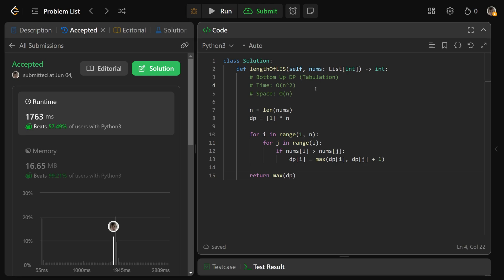Now there actually is a more optimal solution using binary search that gets this down to O(n log n), if you're curious about that. I hope this was helpful, guys. Drop a like if it was, and have a great day. Bye-bye.